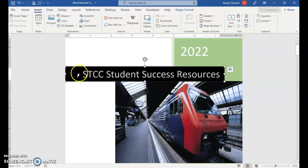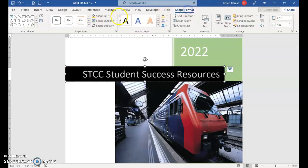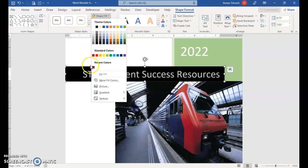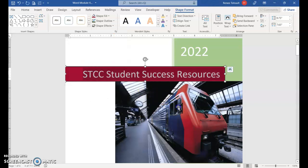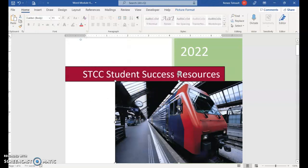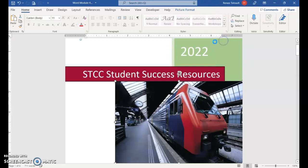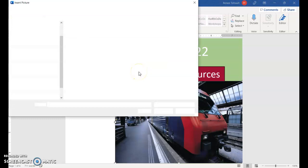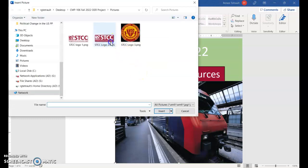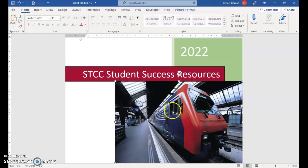What I want to do is change the color of the background of this banner. So I'm going to go to Shape Format, Shape Fill, and choose one of my recent colors. For the picture, I'm going to select it, right-click, Change Picture, and use From This Device to select the STC logo, then Insert.